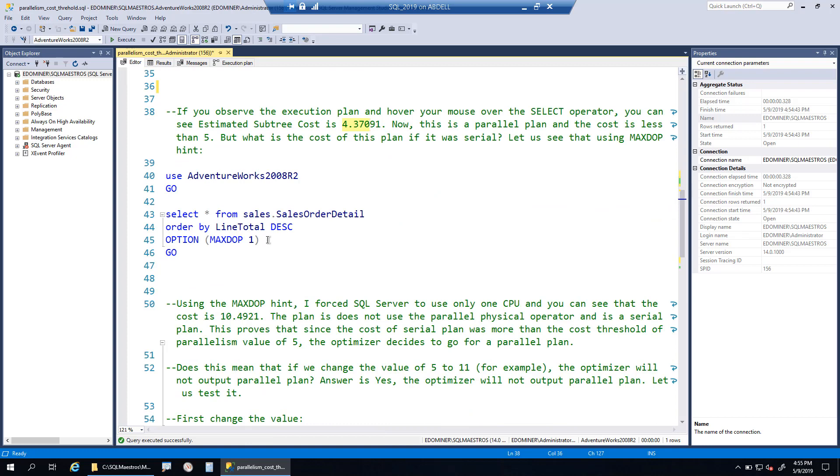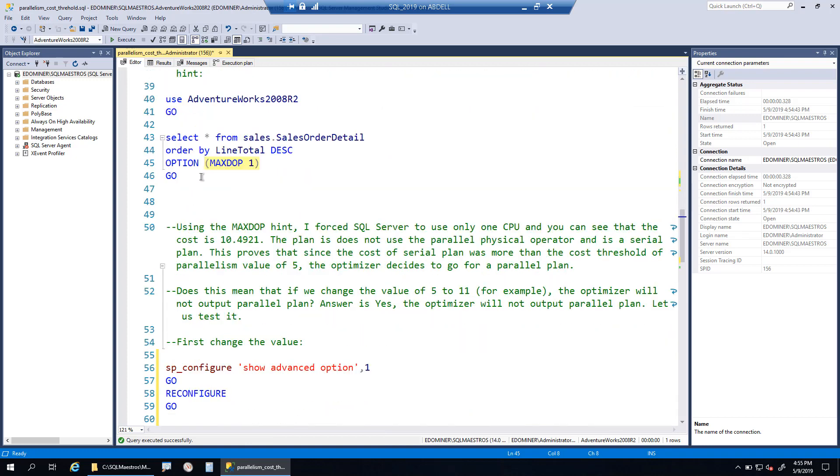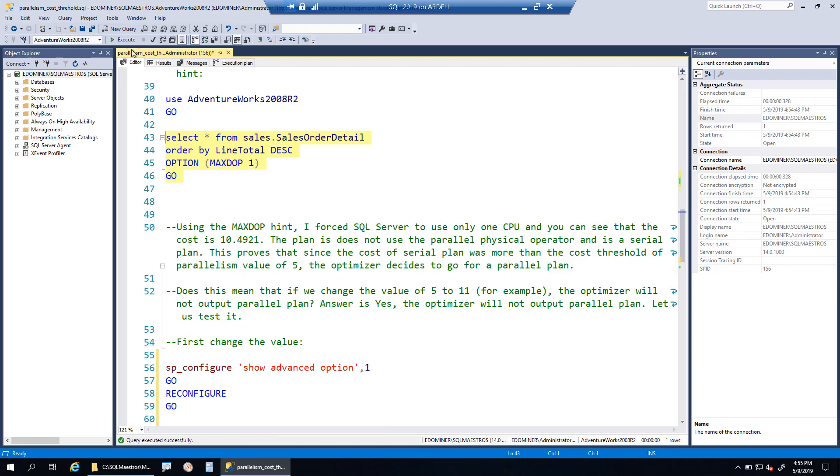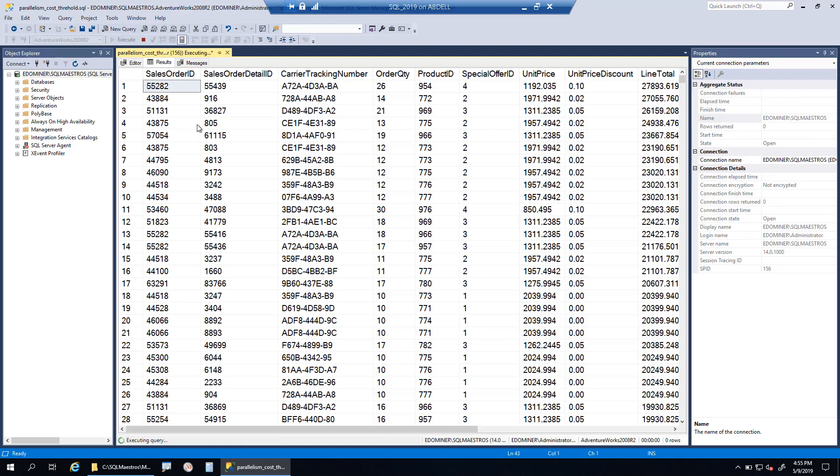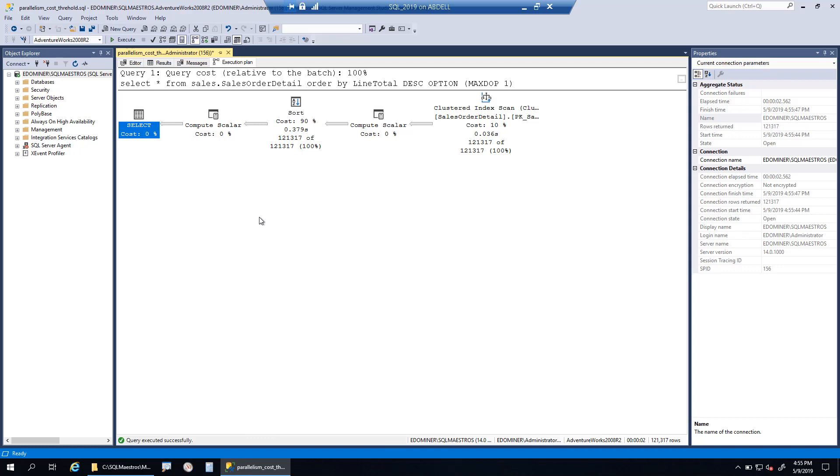What if I run this query and force it to run in serial? I can use this query hint, option max DOP 1. Max DOP stands for maximum degree of parallelism. It's a query hint and I'm telling the optimizer just use one thread. When we execute this, now this is going to run in serial.